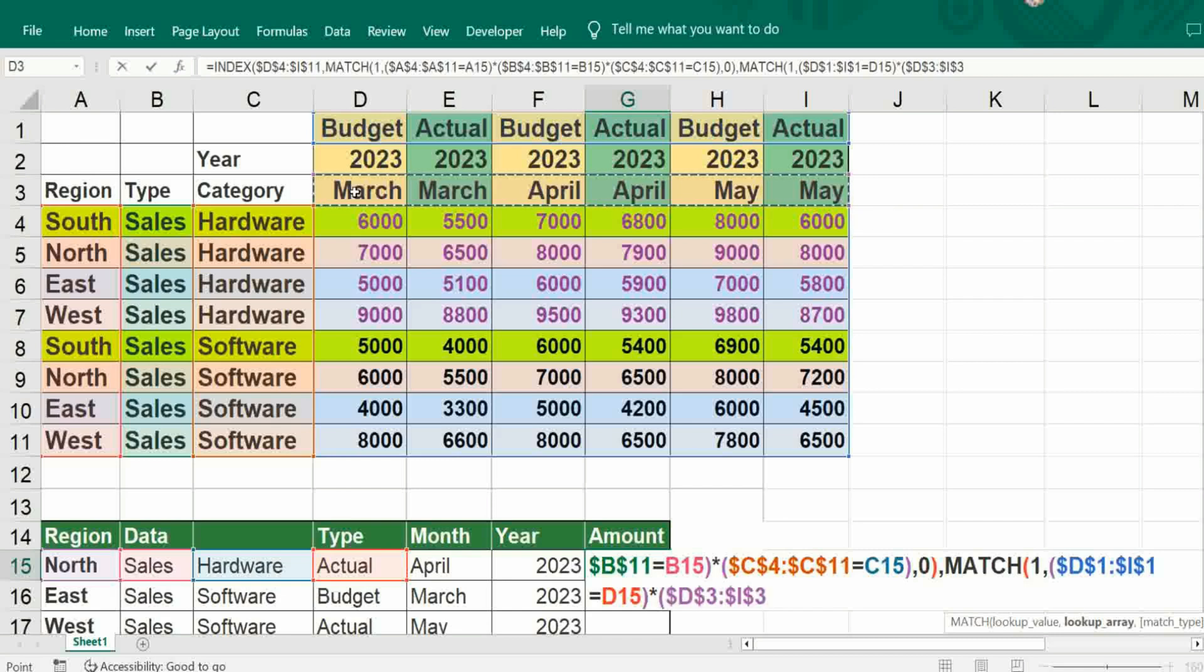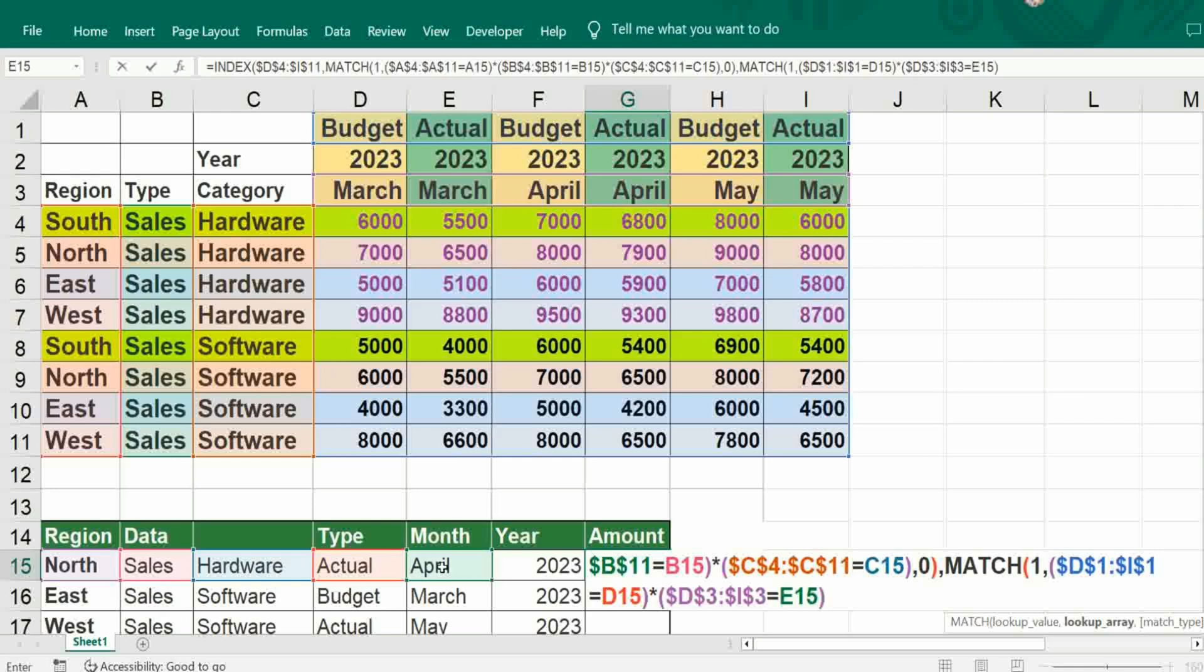Here should be equal to E15. Bracket close, then asterisk, bracket open, then here.